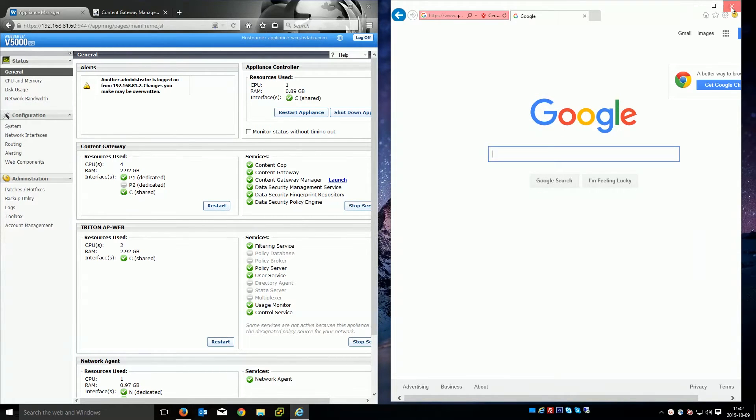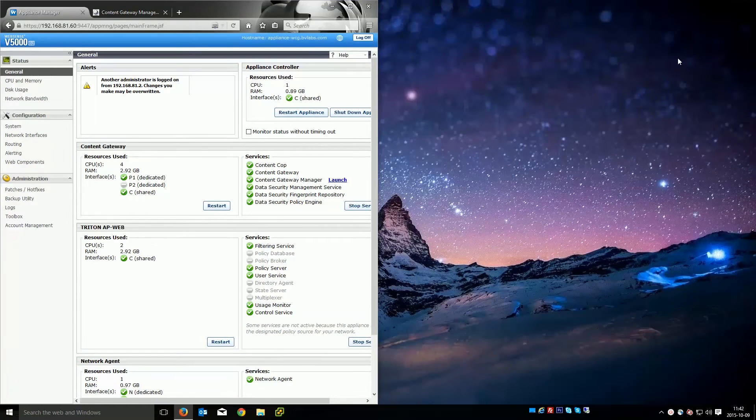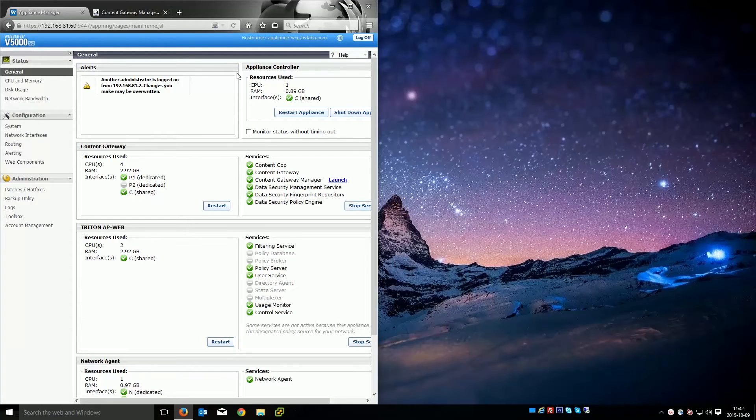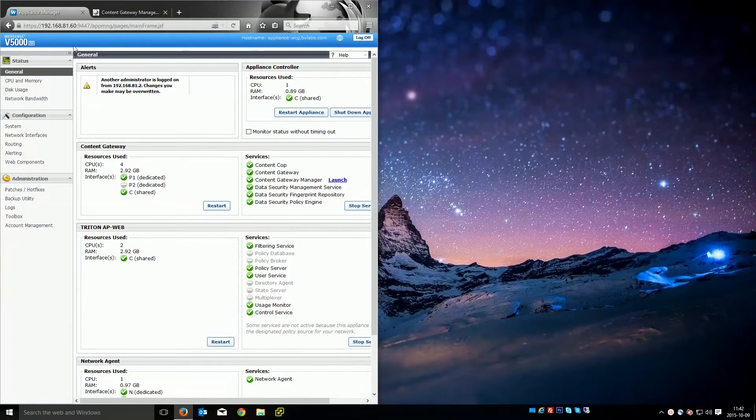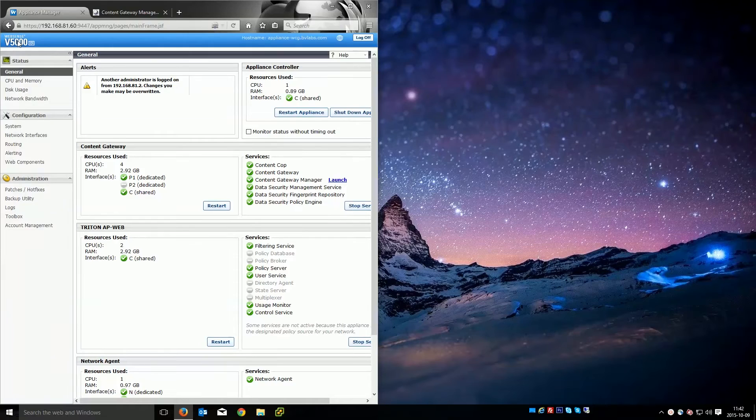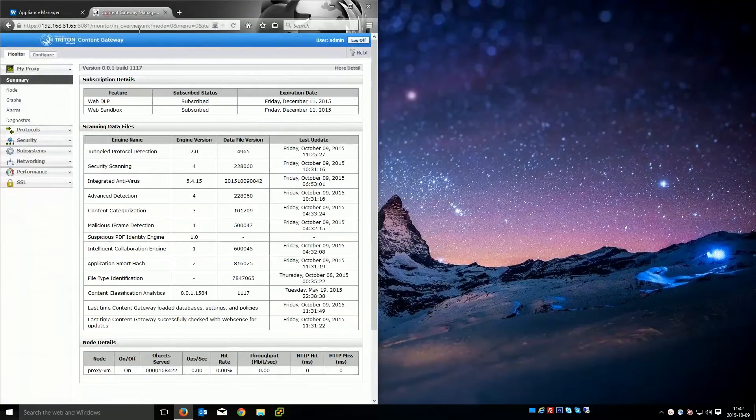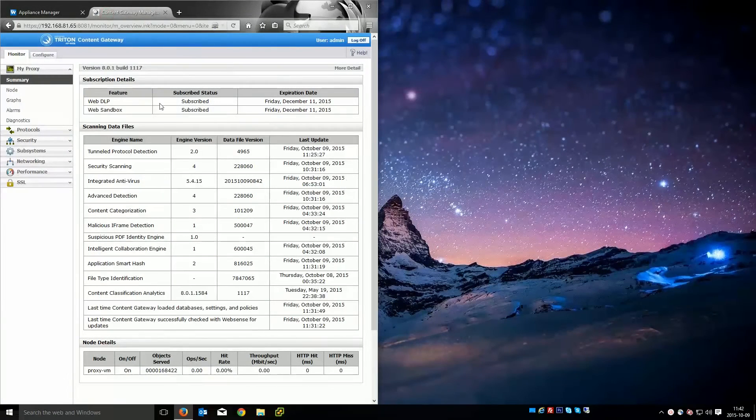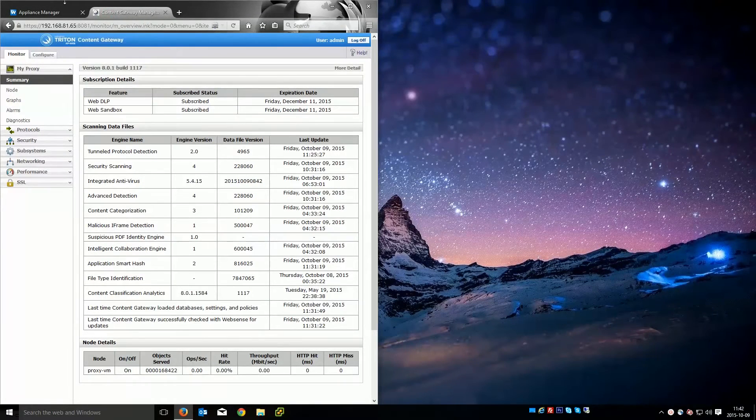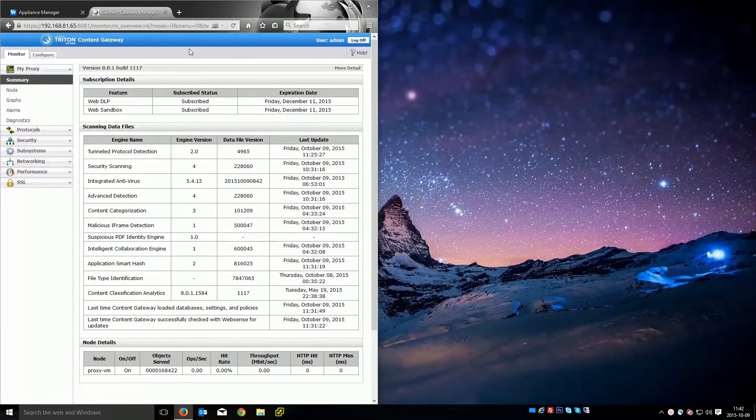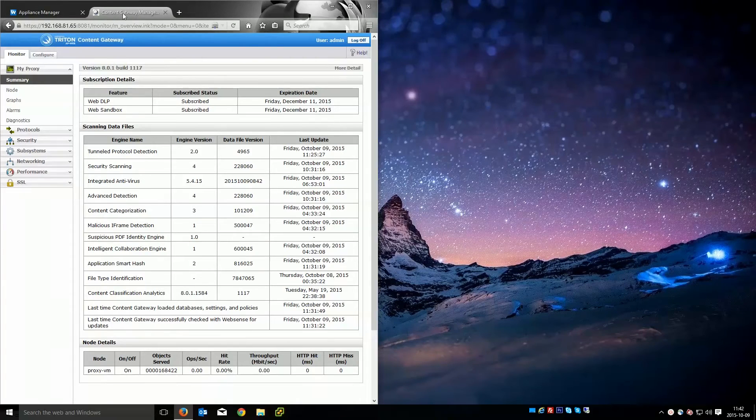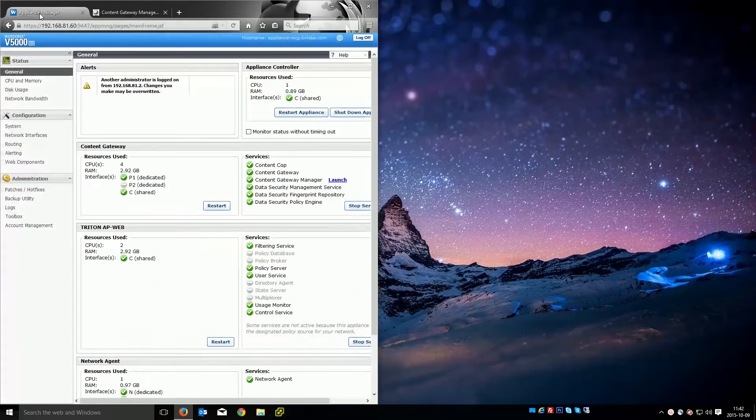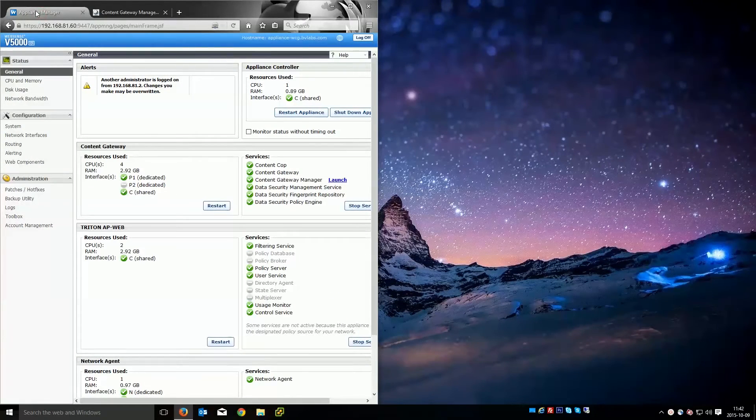And so what I'll do is I'll go ahead and close that. And what I have is two WebSense Content Gateways. I have one that's on V5000 appliance and then I have one that's just built on a Linux virtual machine. We'll go ahead and use the appliance.